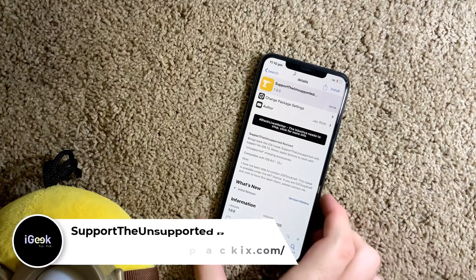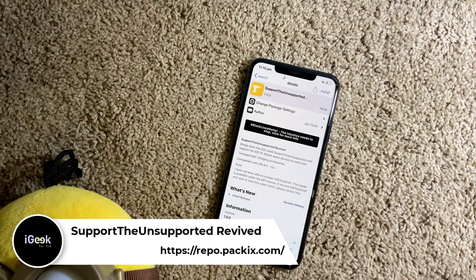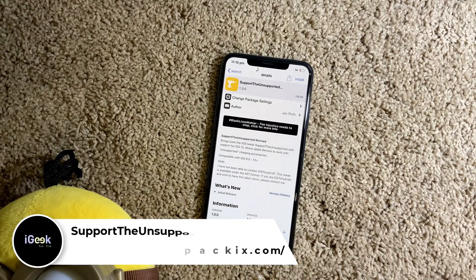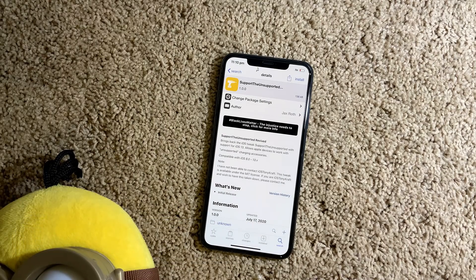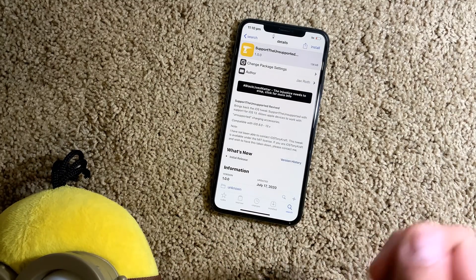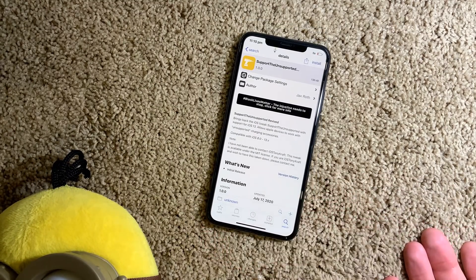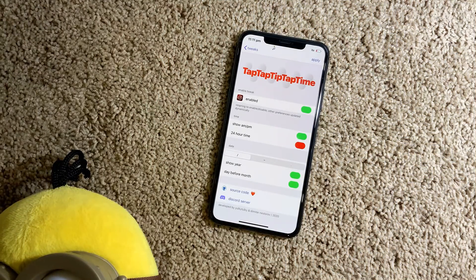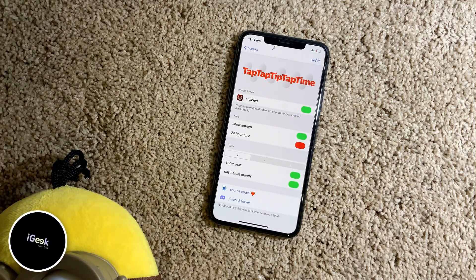This one I can't really show you but it's called Support the Unsupported Revived. There was an old tweak which removed that annoying message when you have an unsupported accessory or charging cable. This one removes that obstacle when you plug in something not officially supported by Apple. However, I have to warn you — don't charge your expensive phone with a cheap cable, as it can have hazardous effects.